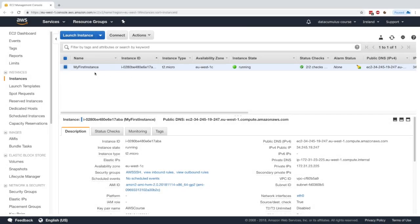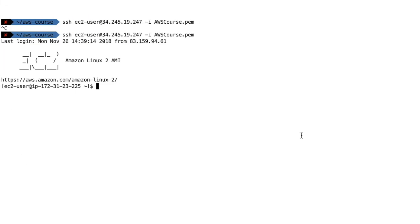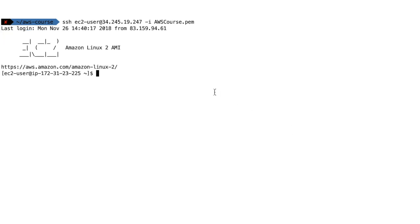Let's create an AMI from my first instance. For this we're going to install a small web server on it. I'll take the public IP and SSH into it — you just place SSH and put the public IP — and we're in.